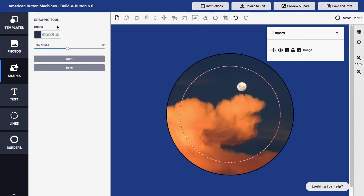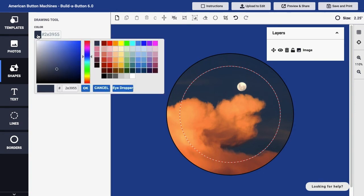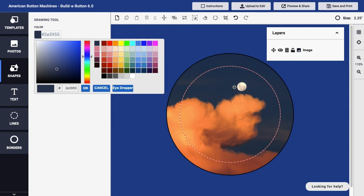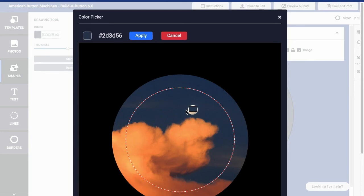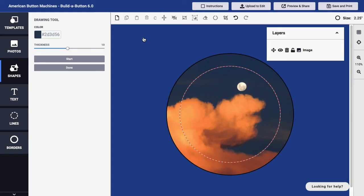I'll go ahead and click the color swatch to bring up the color picker, and in this case, I would actually like to effectively erase the moon from this photo so that I have the cloud in the sky but without the moon, and so I want to sample a color from the sky. Within the color picker, I'll click the Eyedropper button. That will bring me into the option to use the actual button design to sample a color. I'll select by clicking in an area of sky and then click the Apply button to apply that color.